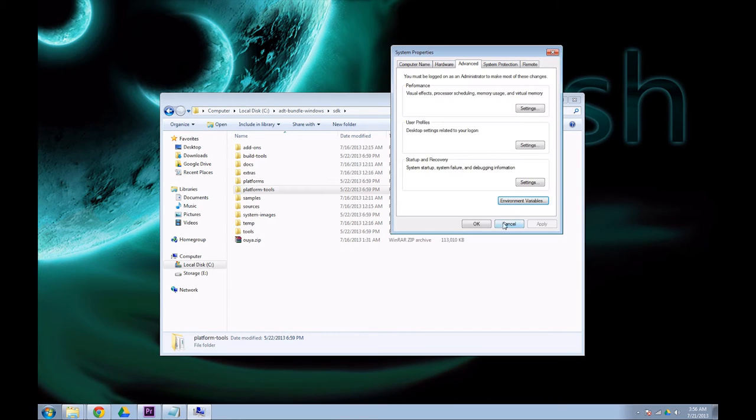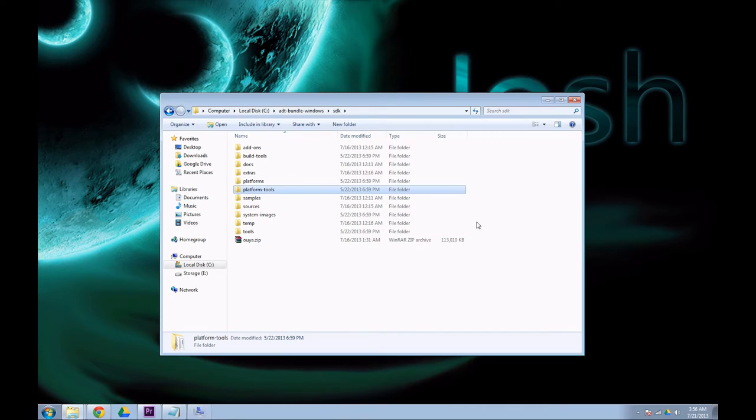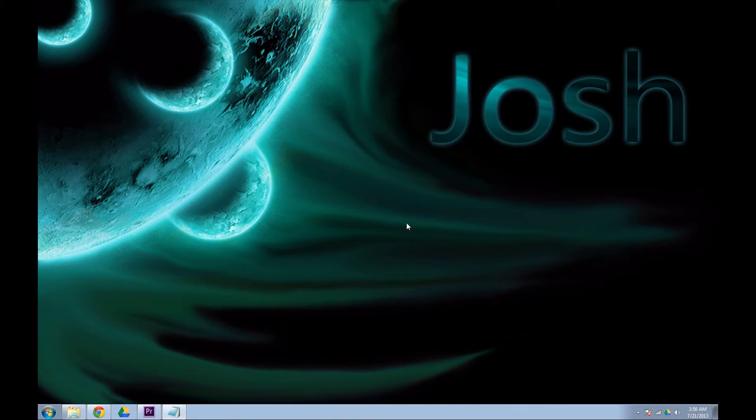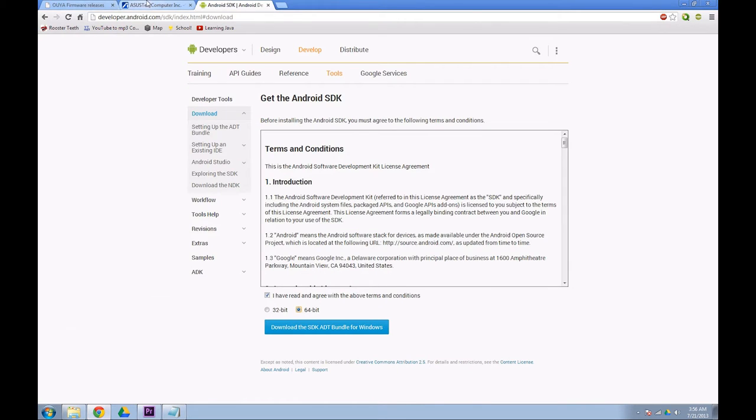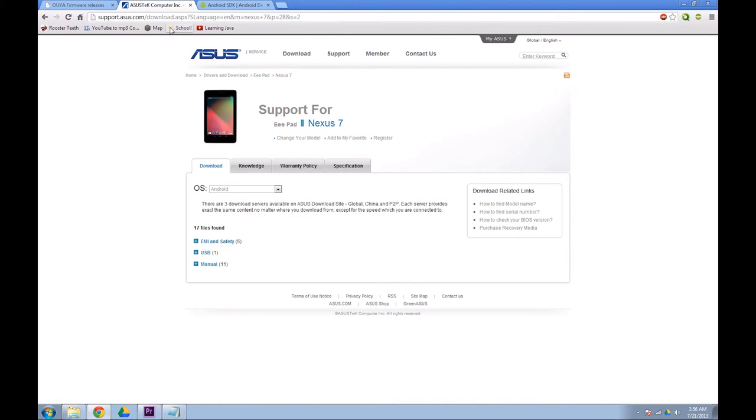After that, you can OK all the way out and close this folder. Now the next thing you're going to need is drivers. This will be the second link in the description. Yes, it is Nexus 7 drivers. Yes, they do work perfectly fine for the USB drivers.